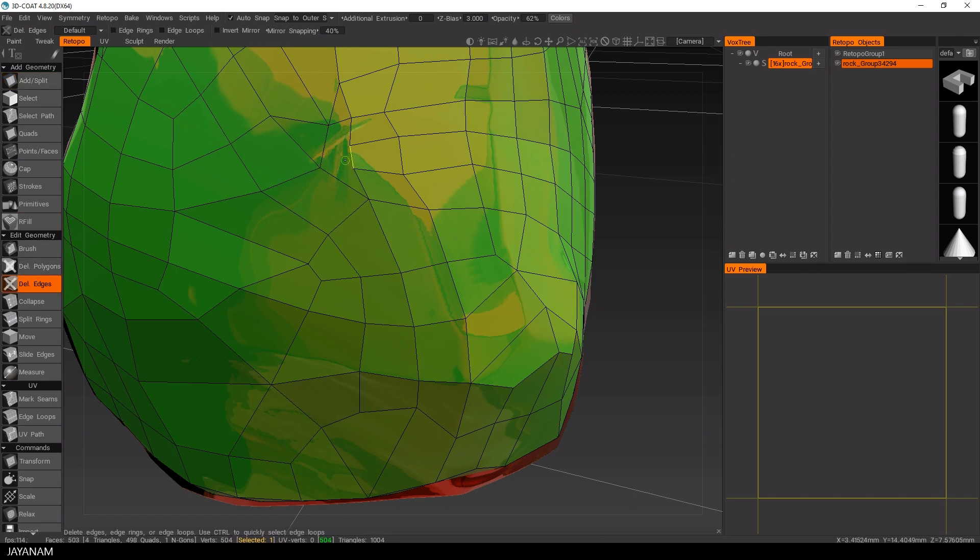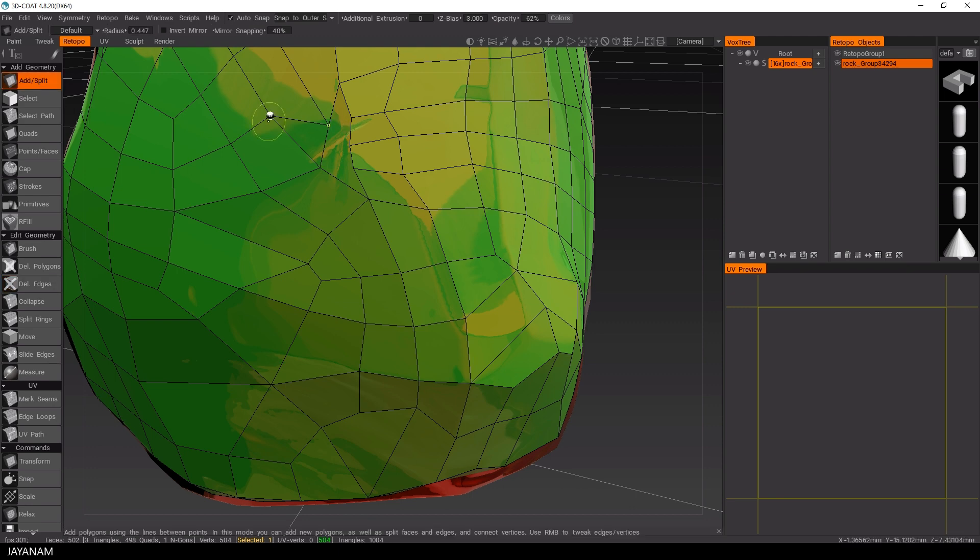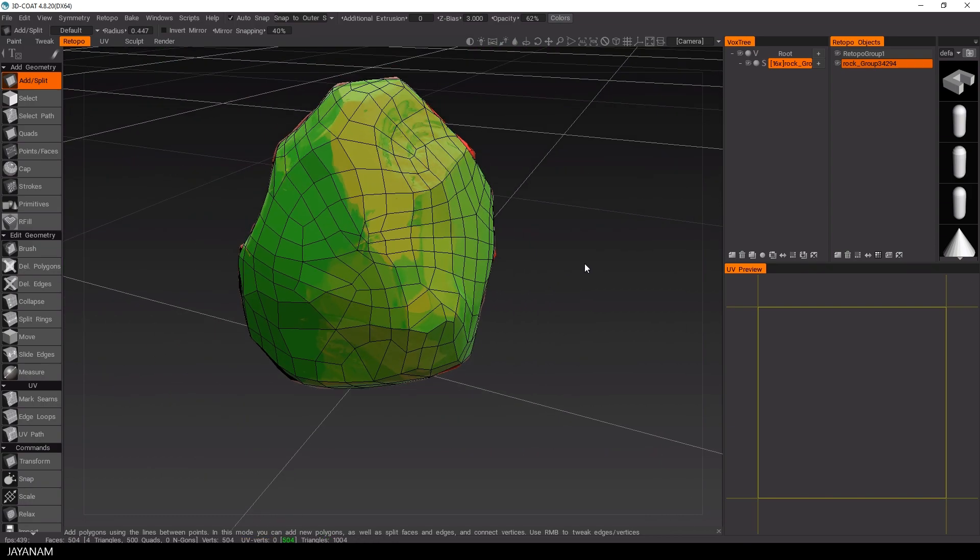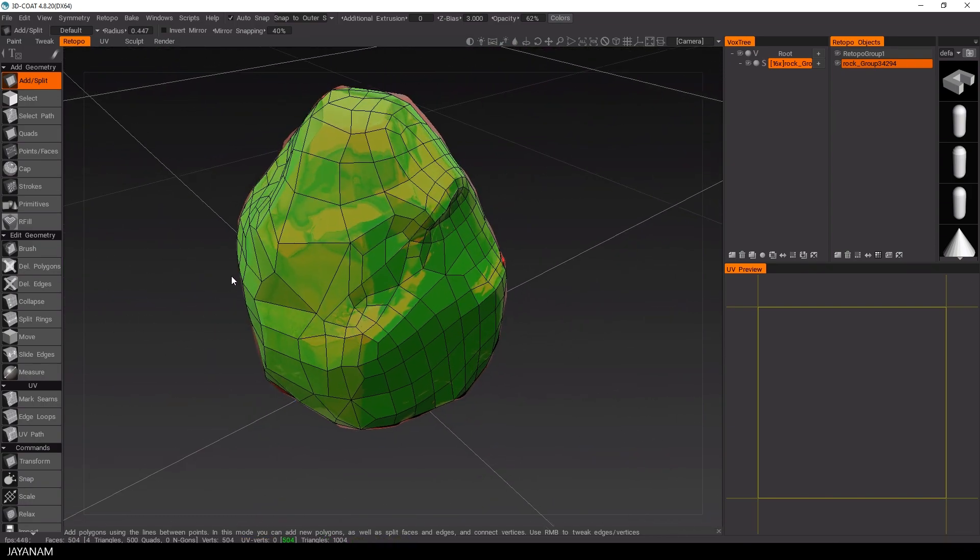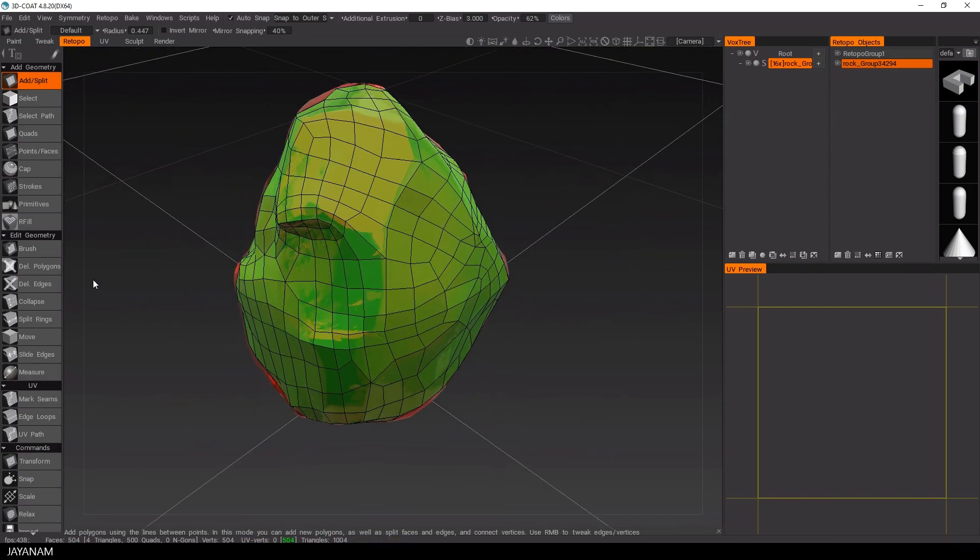I think I'm also going to delete this one. And now we'll add some new edges. Okay, that looks good. The rest of the topology seems to be alright.